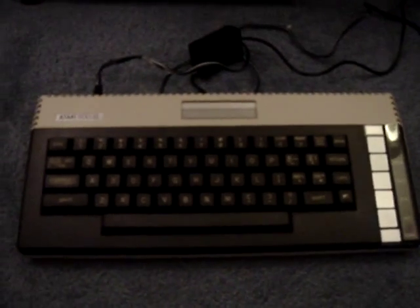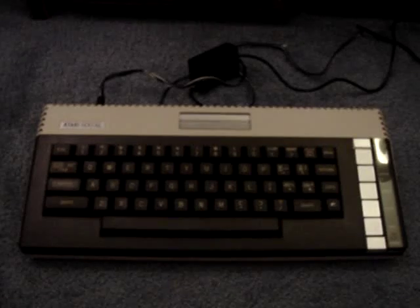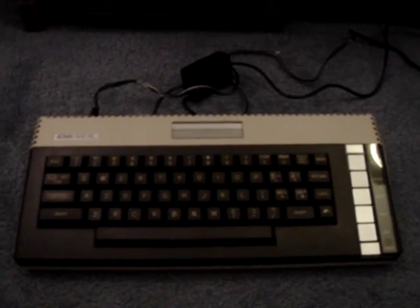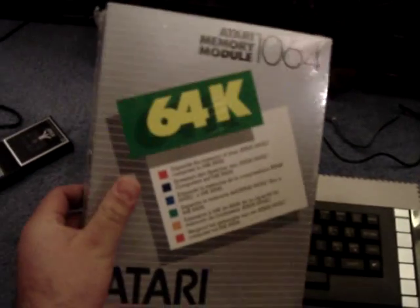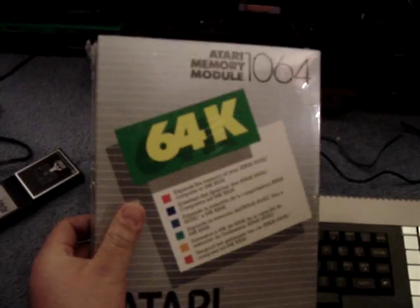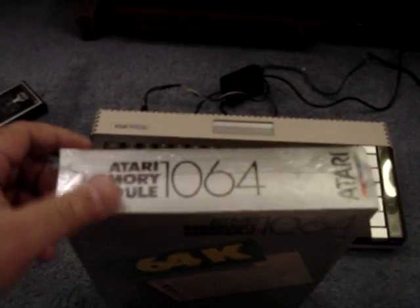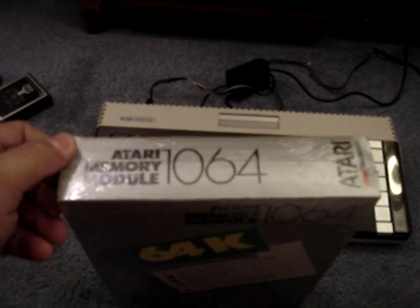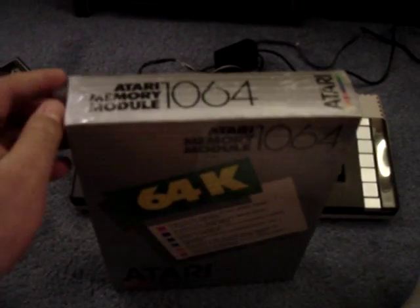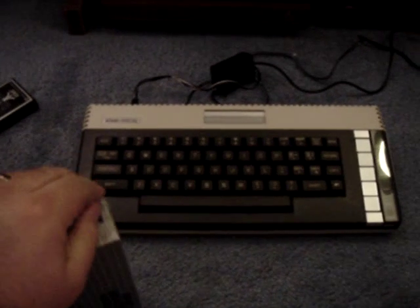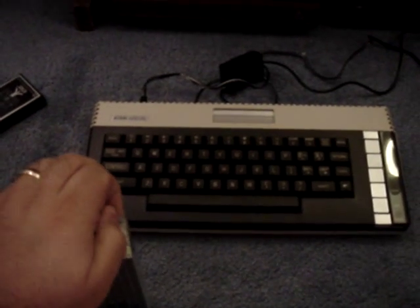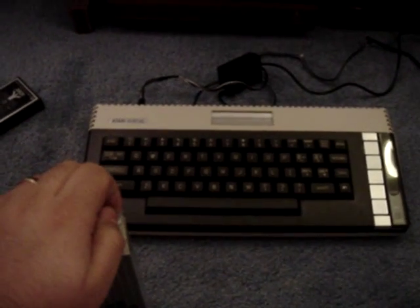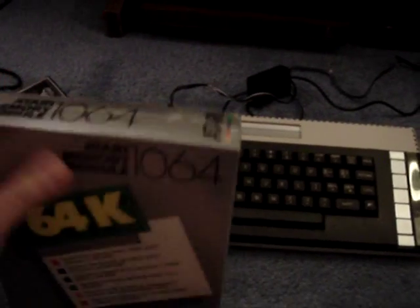But if I want to play all the games like the Atari 800XL, I need the extra memory. So, voila, 64k memory for the Atari 1064 memory add-on. That was required to upgrade your Atari 600XL to 64k memory, apparently.